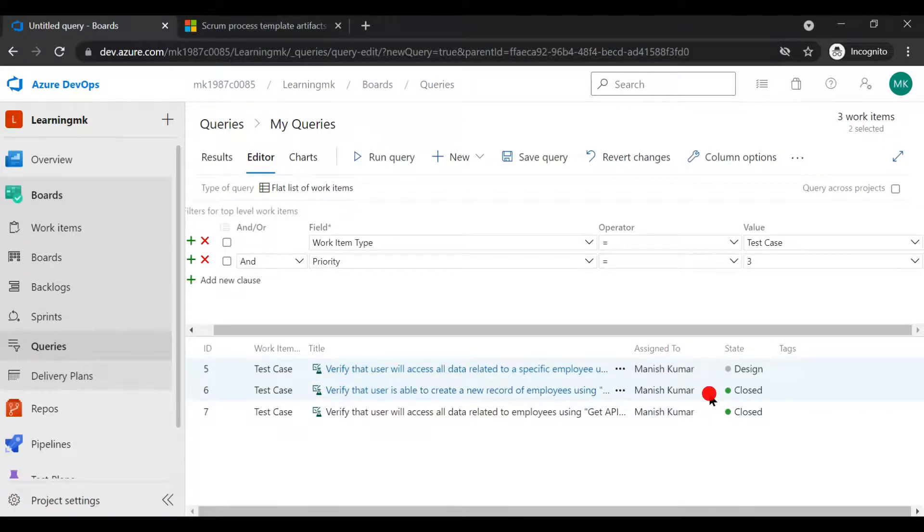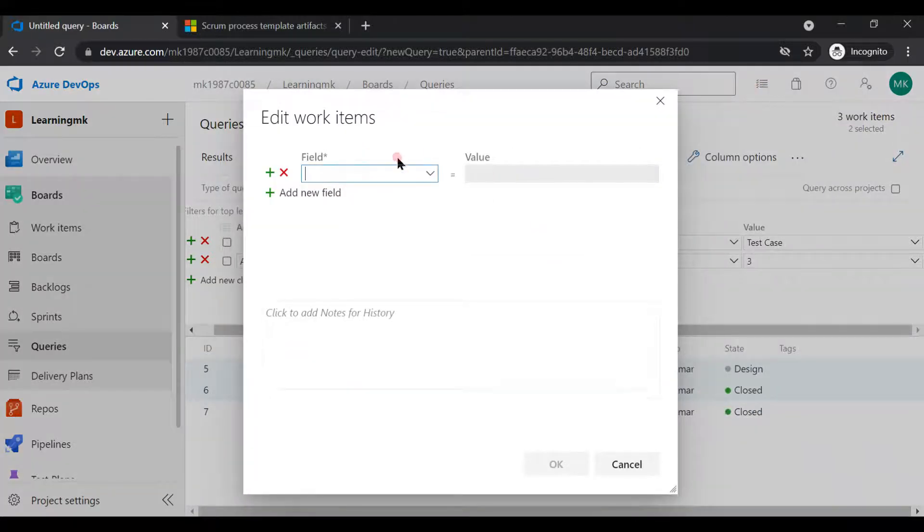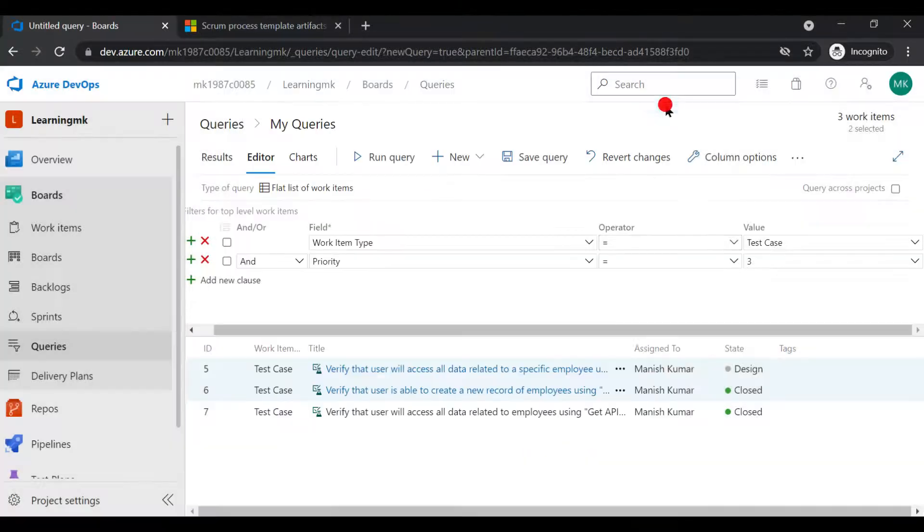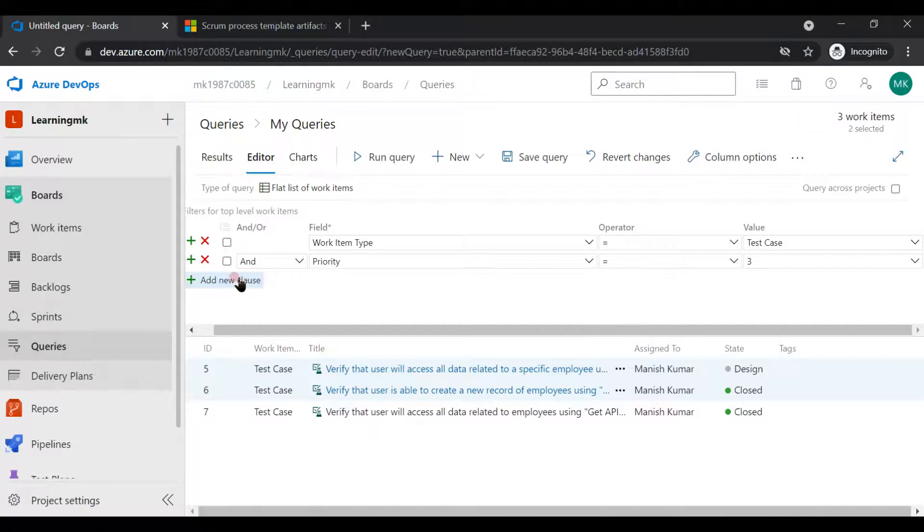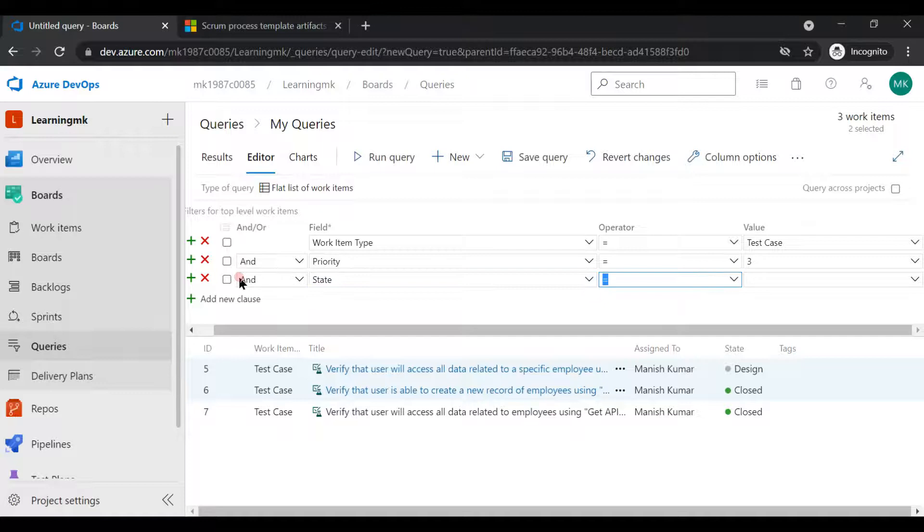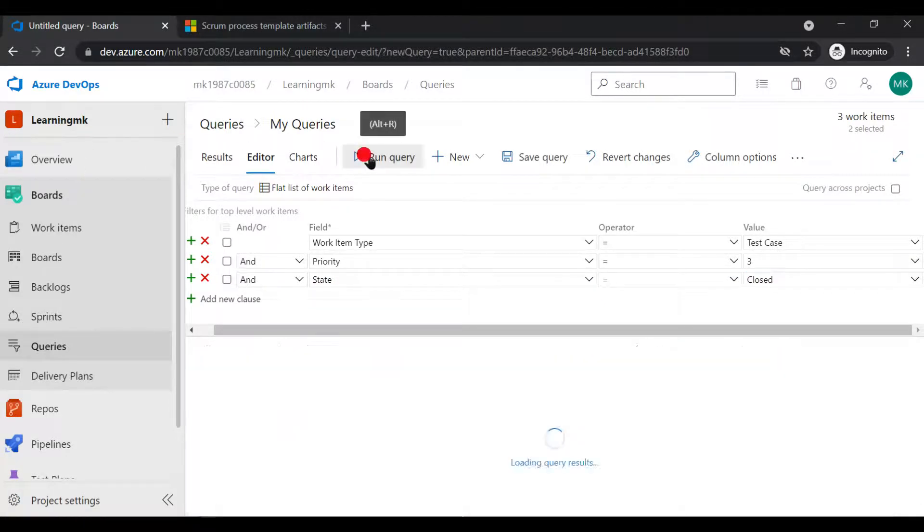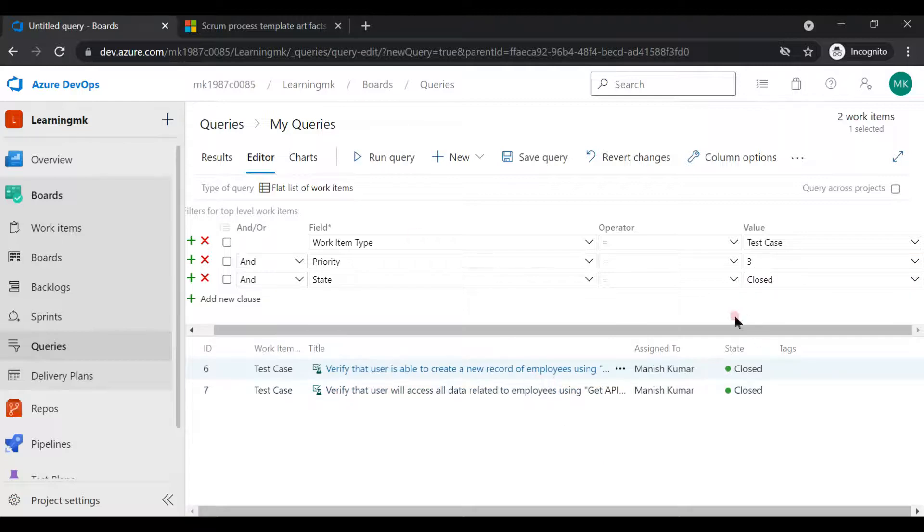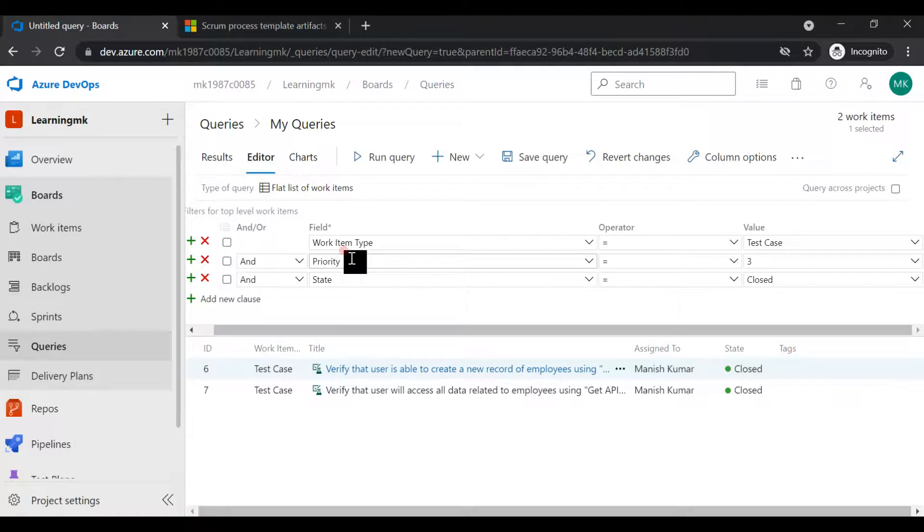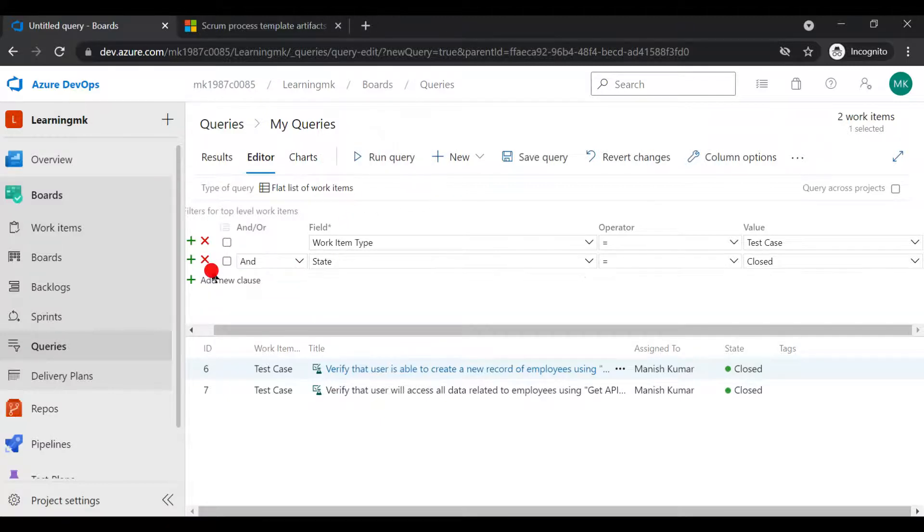Now we will see there are two test cases which has a priority of two, and if you want to select the test case which has priority three, you can simply put the value as three and you can run it. You'll get these options. This is how you can do it. It entirely depends on you like how you want to use this query.